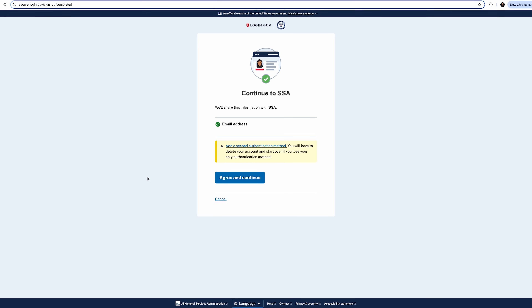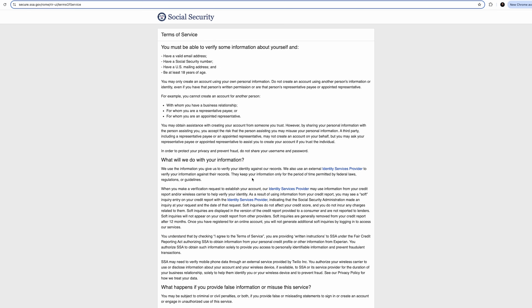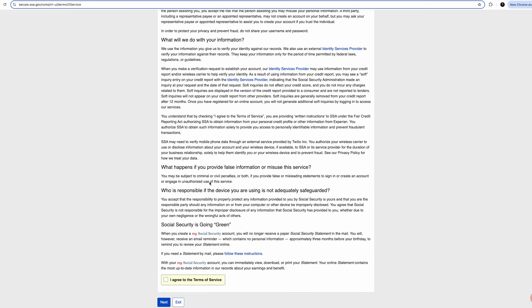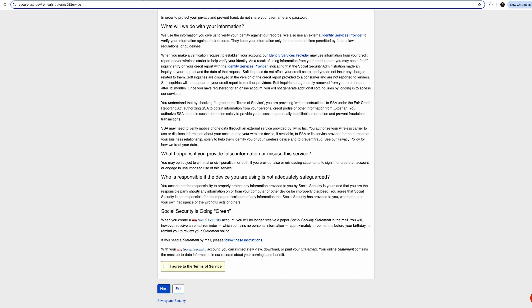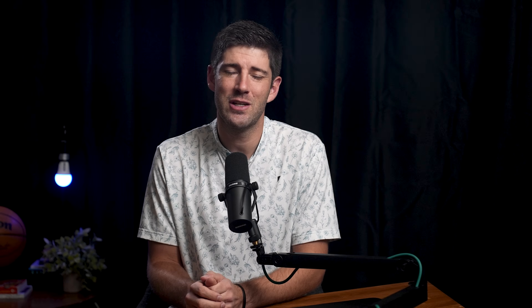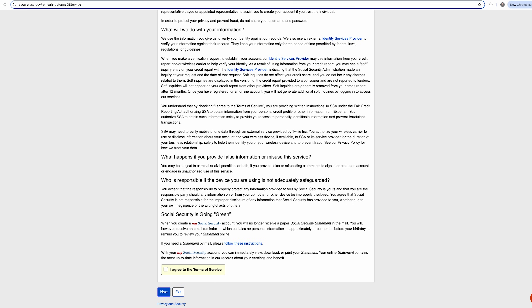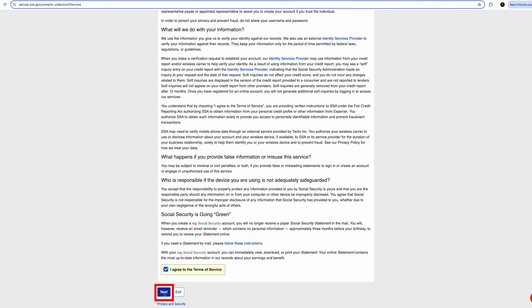On the next screen, click Agree and Continue. Next is a long disclosure about the Terms of Service for using the SSA.gov website. There will be people who don't like their data out there, but any data that you'll put in here is already known by the government — that's exactly what it is for. They are verifying that you are who you claim to be when signing up for this account. If you want to continue signing up online, click I Agree to the Terms of Service and Next.